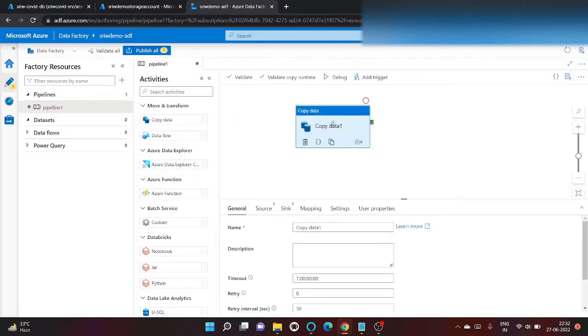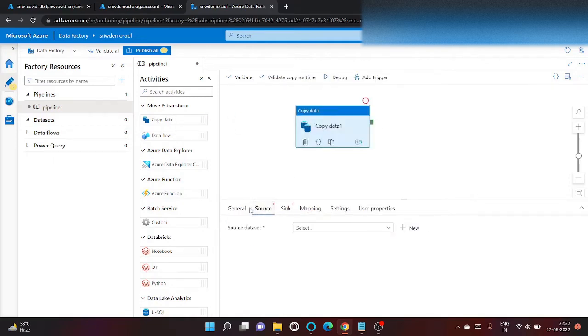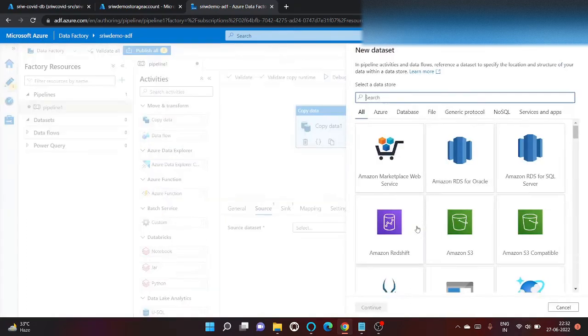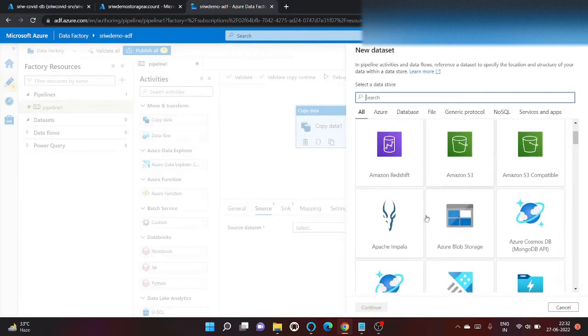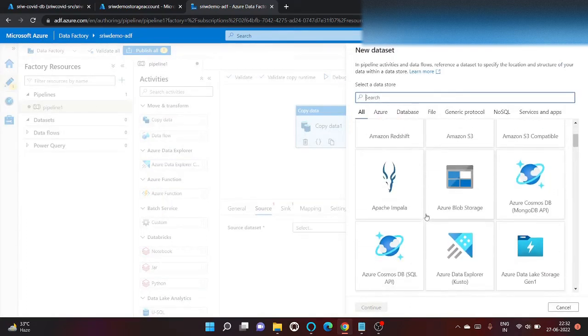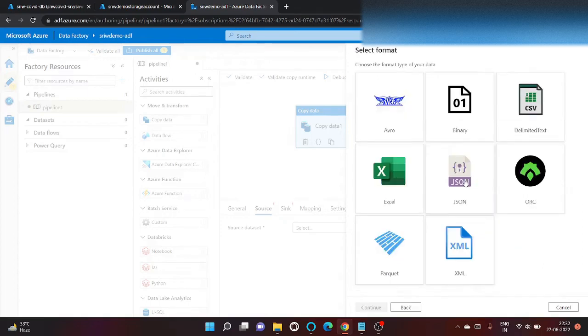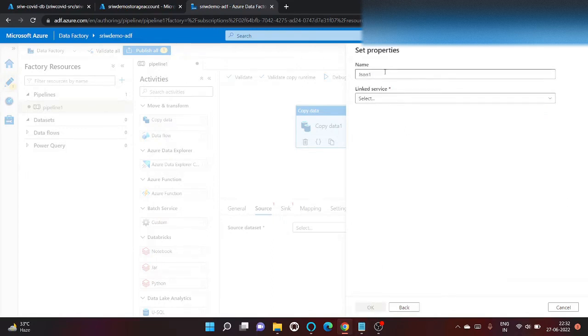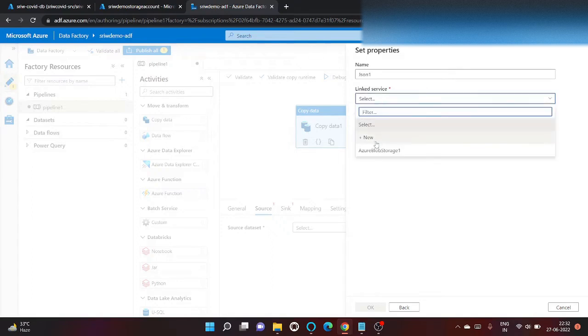job activity. So let's go to source and create a dataset which points to my JSON file. The format will be JSON. Click on continue. Okay, the name will be default and we will use the